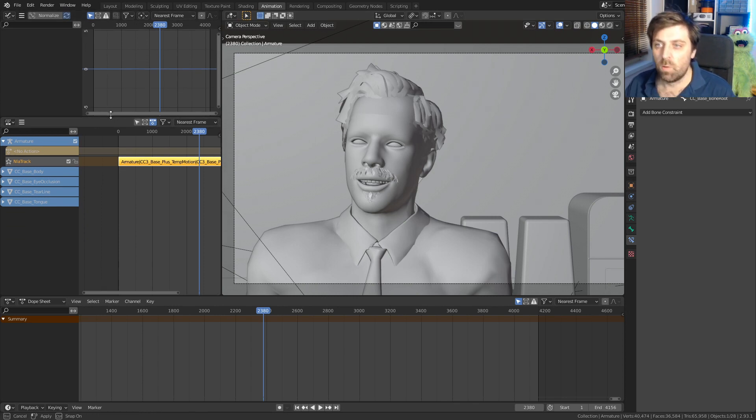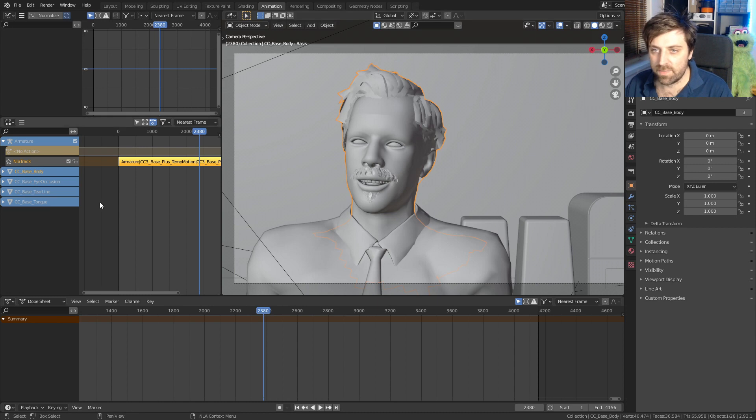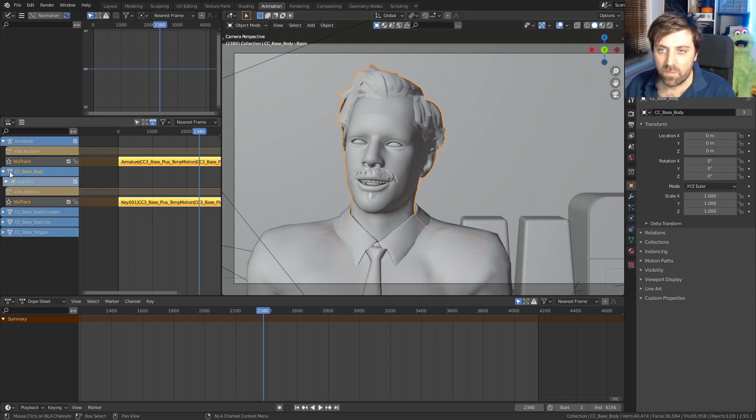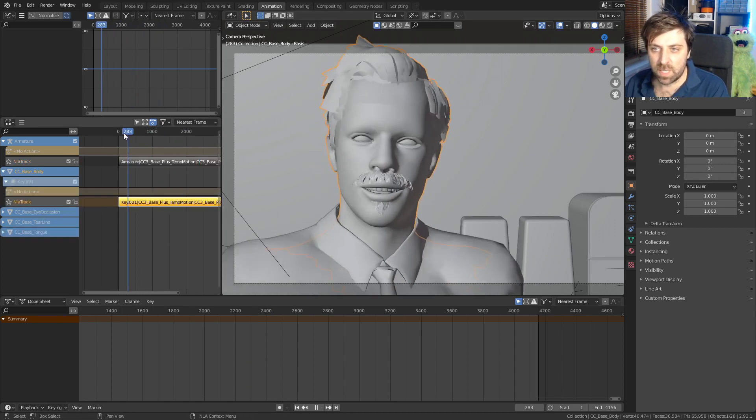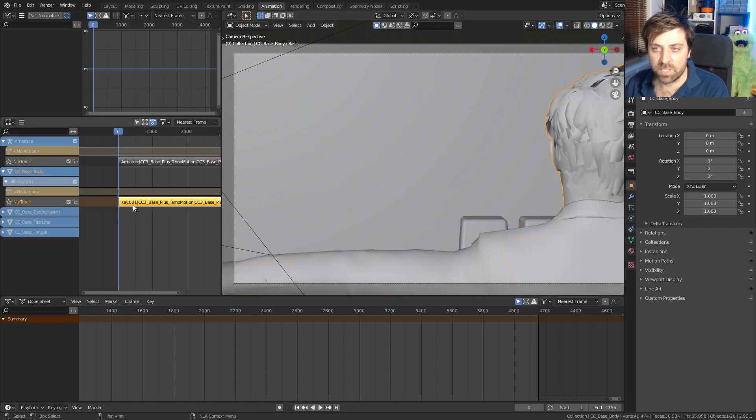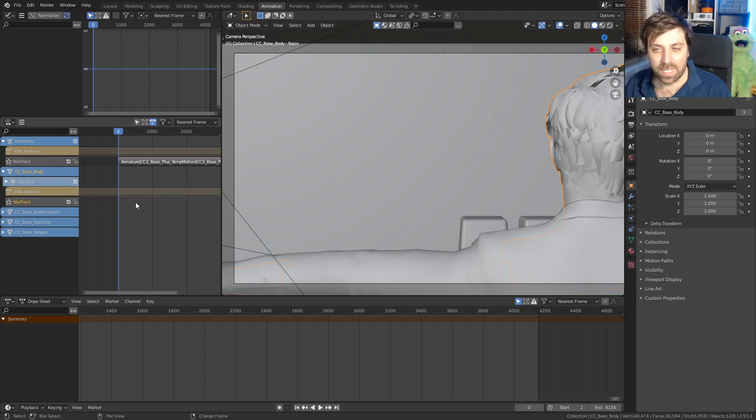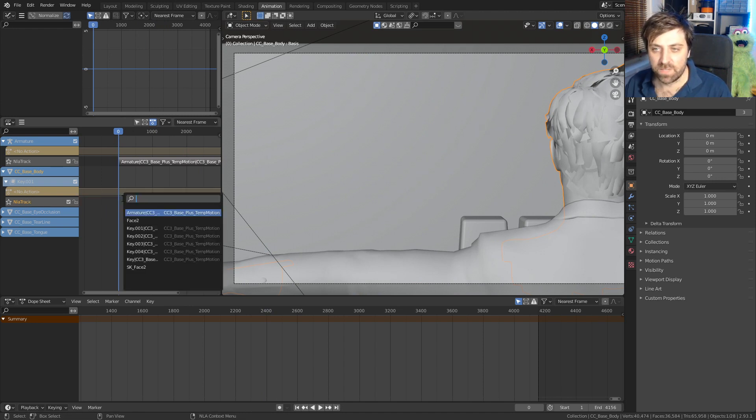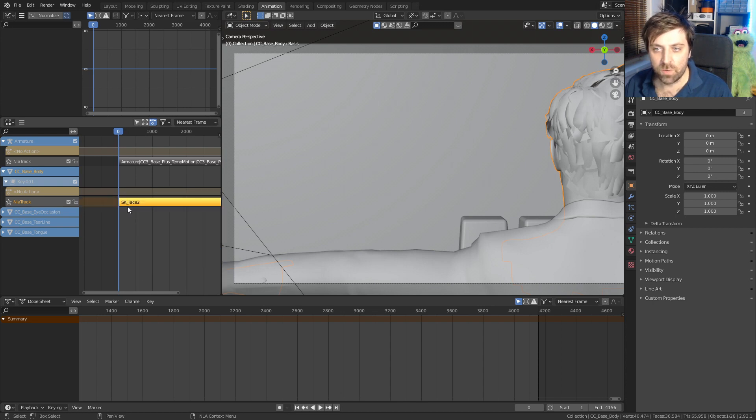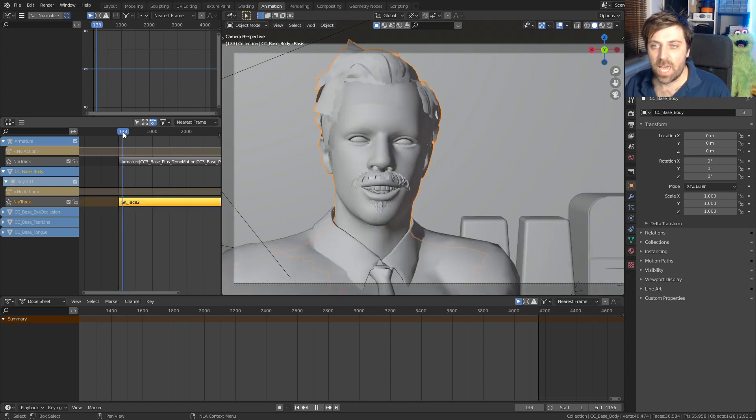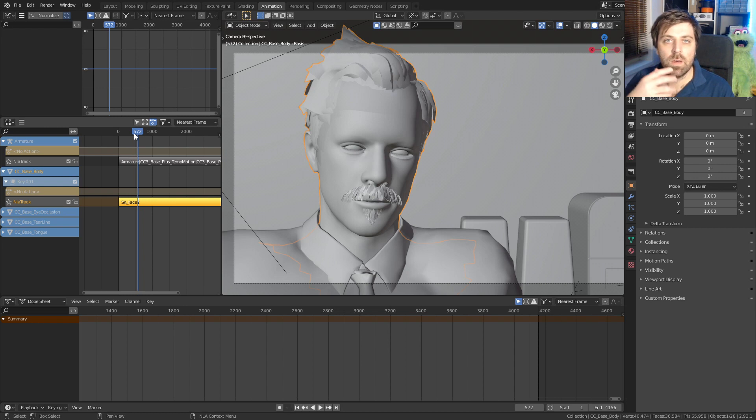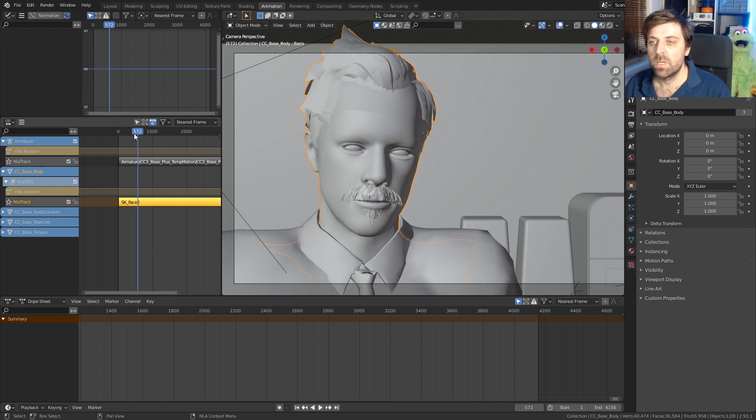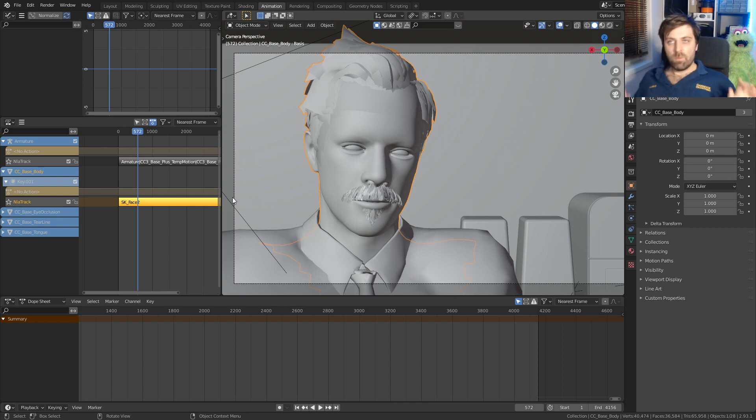From here, let's work on the shape key first. I'm going to select the face and what I'm going to do is delete the track. I'm going to go shift A and we will add in our FK two. So now we've got our correct shape key animation, but we need the bone animation.